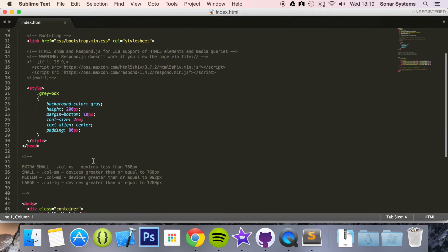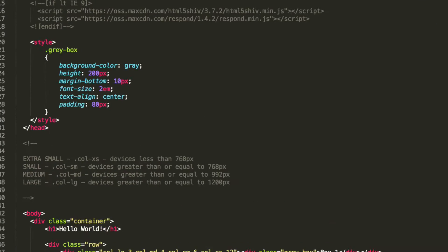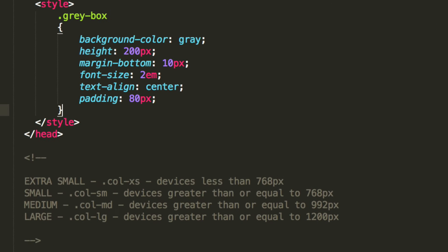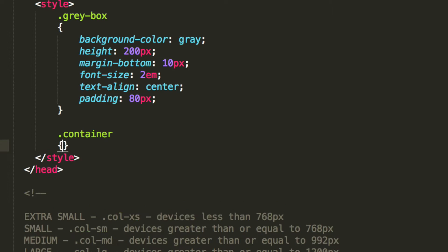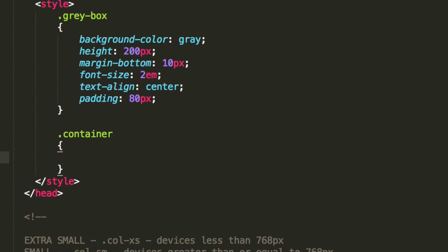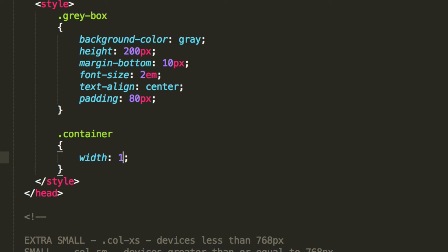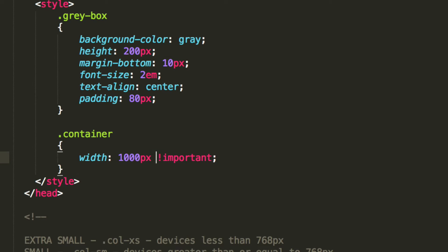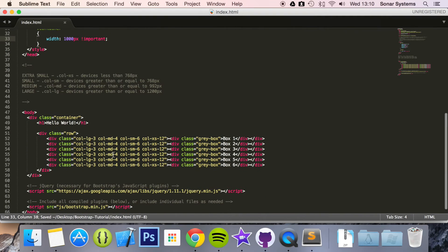And literally, the only thing we have to do is add some CSS. We'll do .container. I'll show you where the container is in a second, actually what it's affecting. We can put 1000 pixels, important. This will just make sure it overwrites any of the styling for the container.